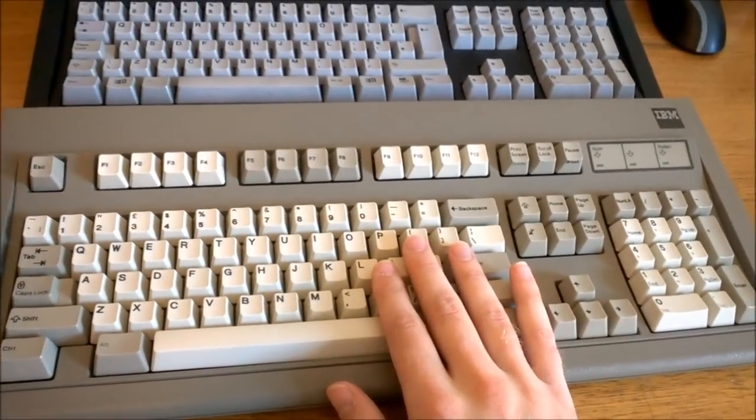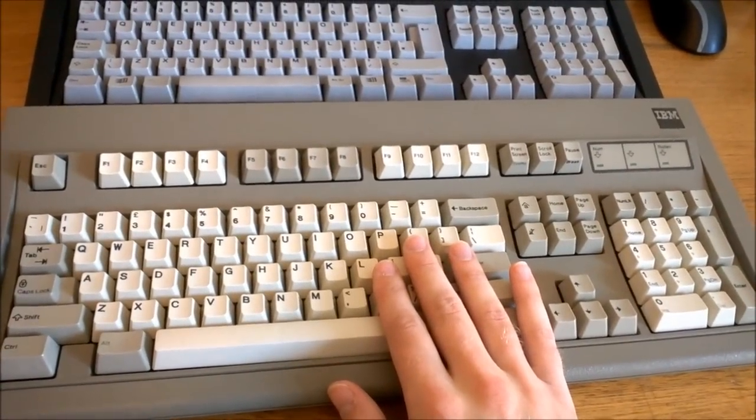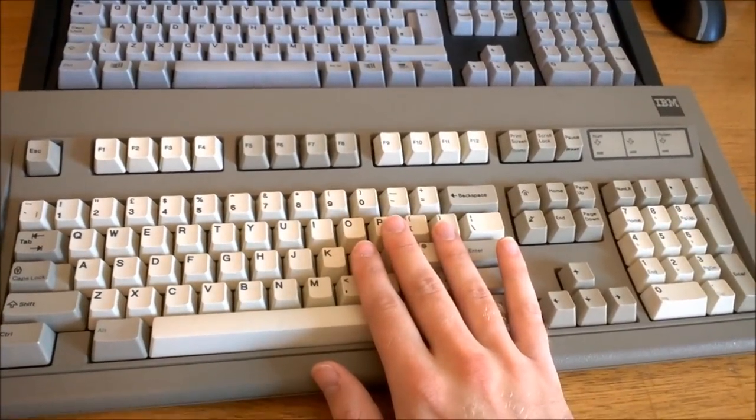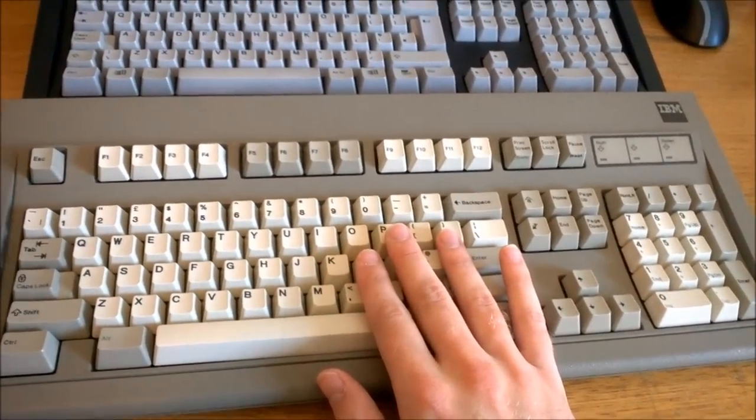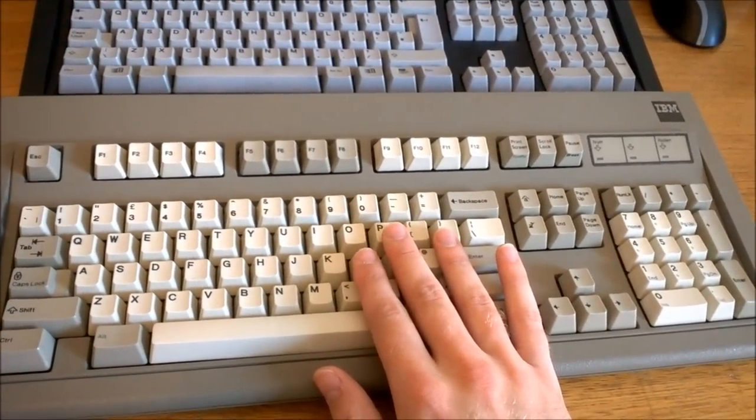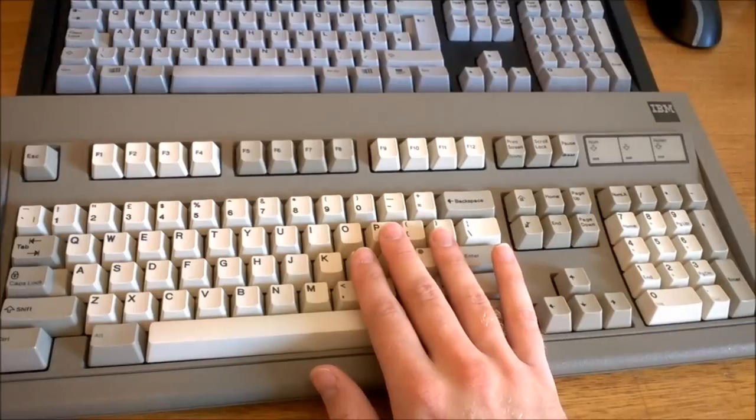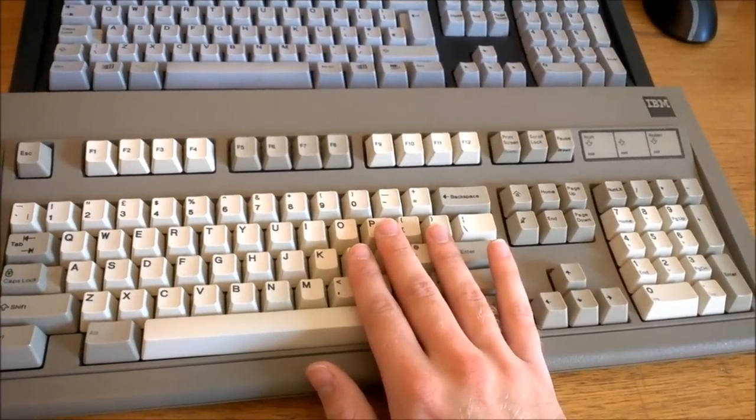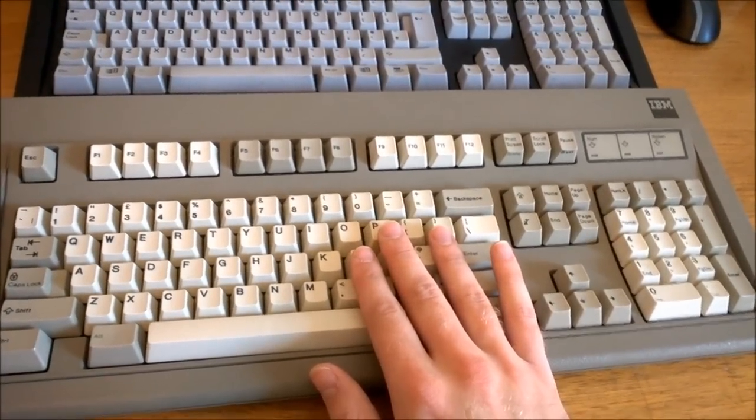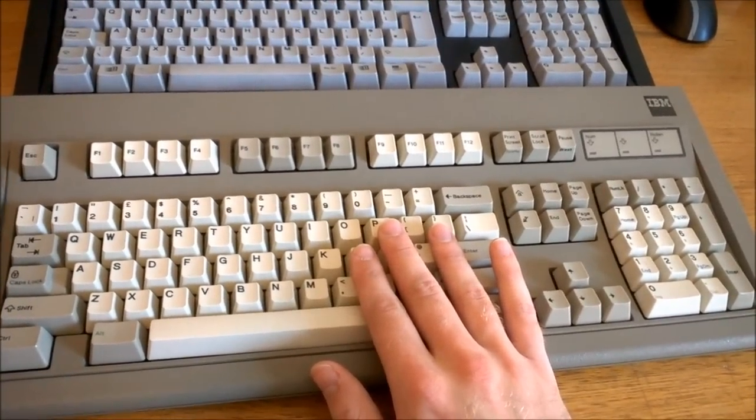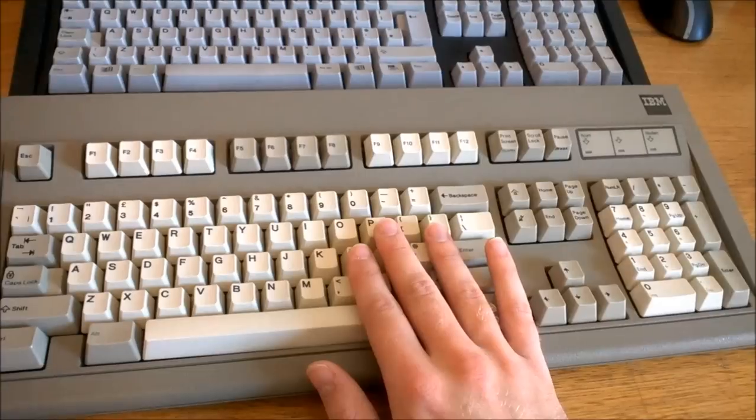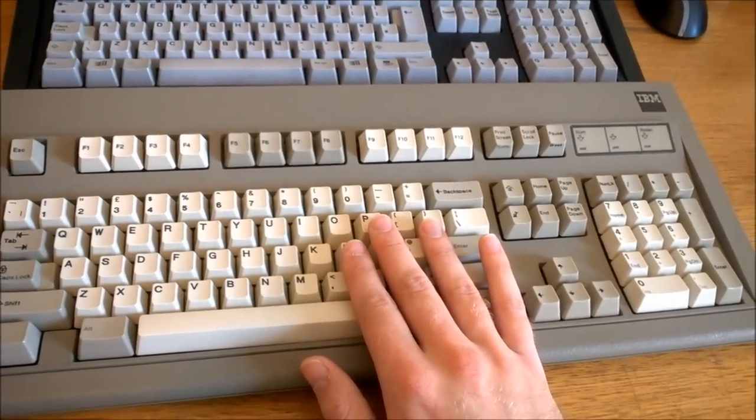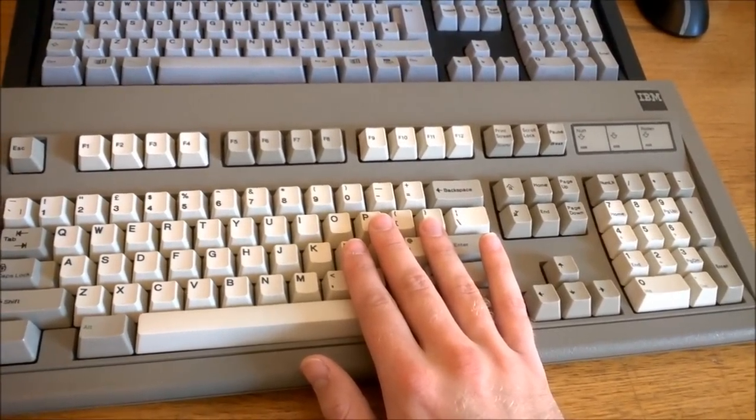Note that most IBM made Model M's are not as heavy as this one though. The early silver badge models typically weigh about 2.2 kilos as far as I know, and the late oval badge ones, including the 1996 one, weighed about 2 kilos.